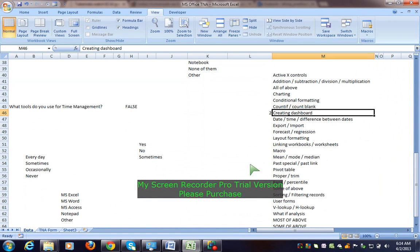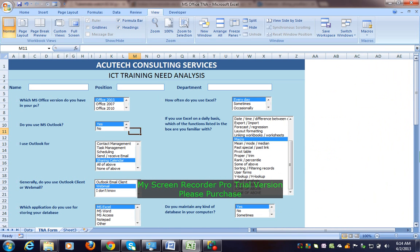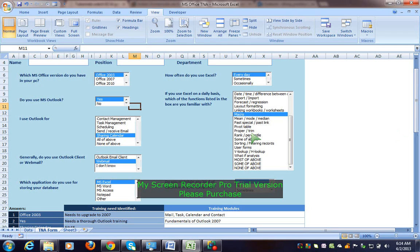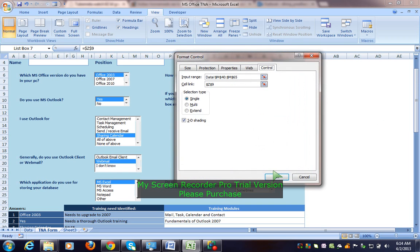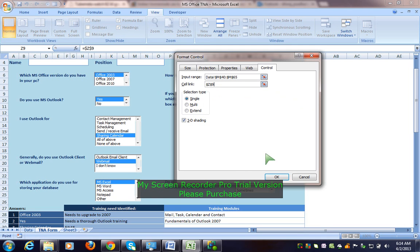To see the data source, right-click on the box and go to Format Control — there is an input range where you can see your data. The exclamation mark in the reference means the data comes from another worksheet. We have three worksheets here: the TNA form and the data worksheet. The cell link is also set — I will show you.